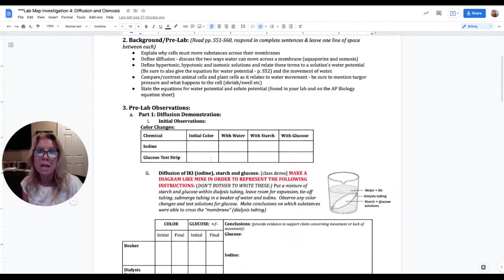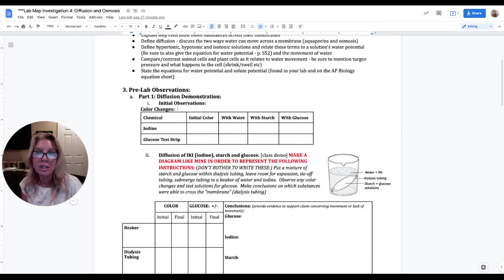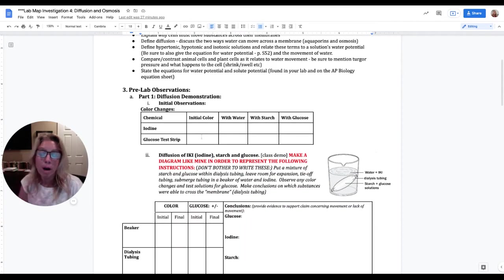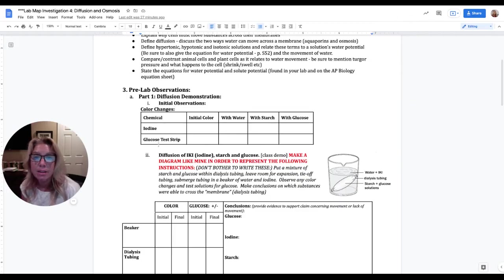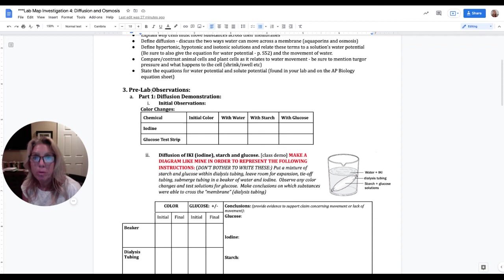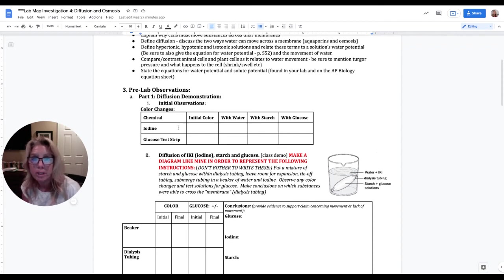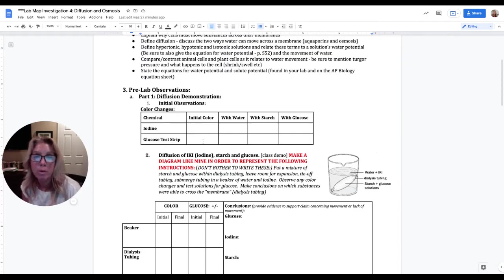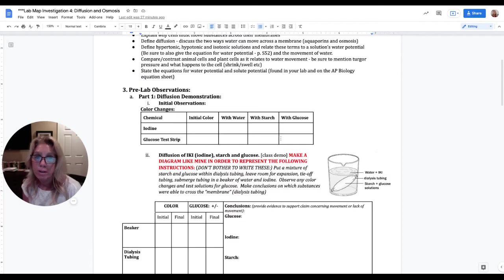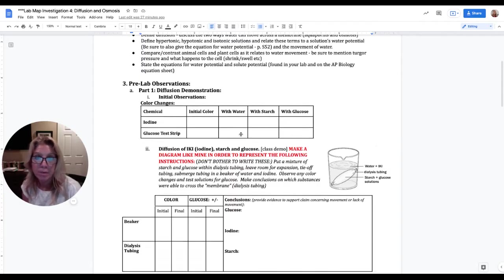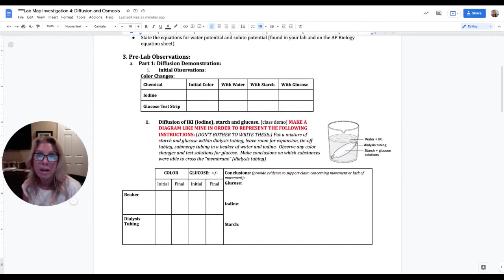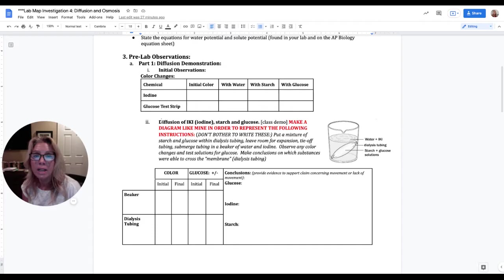Next you're going to do a pre-lab observations and this first one is a diffusion demonstration and so you're going to write number three pre-lab observations part one. You are putting this in your lab notebook initial observations. You need to make this data table. It needs to have enough room that you can write the initial color or any final colors that are happening here.